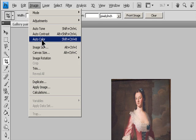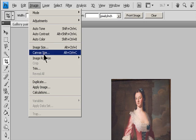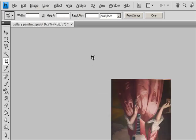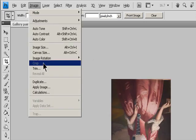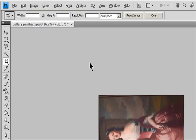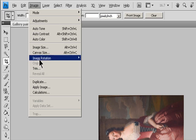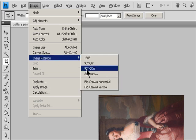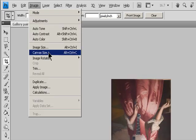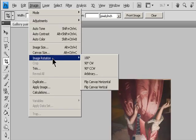Choose Image, Image Rotation and choose one of the following commands from a submenu. 180 degrees rotates the image by a half turn. 90 degrees clockwise rotates the image clockwise by a quarter turn. 90 degrees counterclockwise rotates the image counterclockwise by a quarter turn.